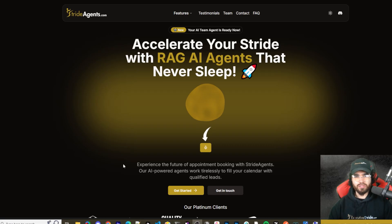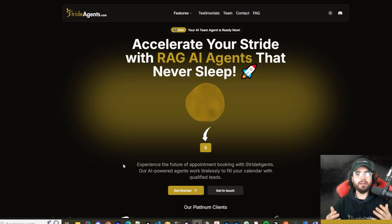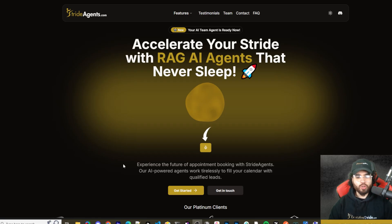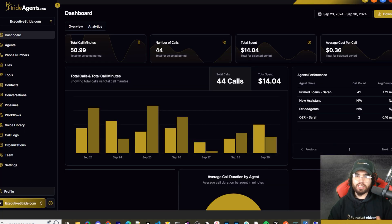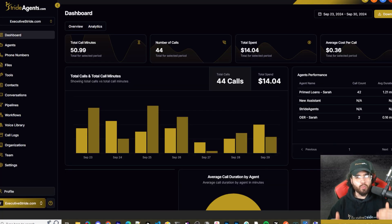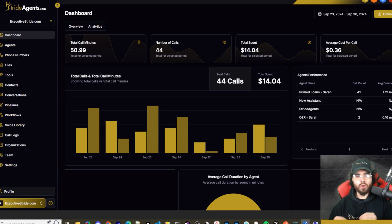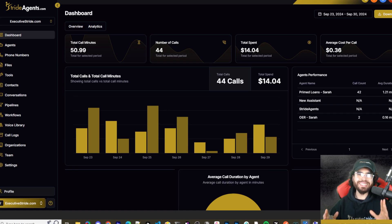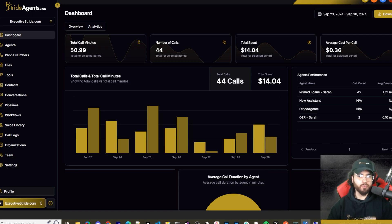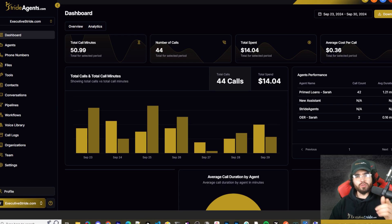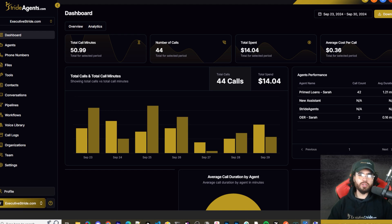Are you tired of pouring thousands of dollars into appointment centers only to watch leads slip away? Imagine having a team of elite sales agents booking qualified appointments for you around the clock. No more wasted time on training, no more frustration with performance, and no more draining your budget on inconsistent and expensive call centers. Introducing Stride Agents - AI powered appointment centers that work 24/7, never get tired, and book appointments while you sleep. Trained on thousands of successful conversations, our AI agents outperform human teams at just one tenth of the cost. Join the ranks of businesses that doubled their appointment booking rates in just a matter of weeks. Don't get left behind in the AI revolution. Visit strideagents.com now and transform your entire sales process with cutting edge AI technology. It's time to accelerate your stride with AI agents.